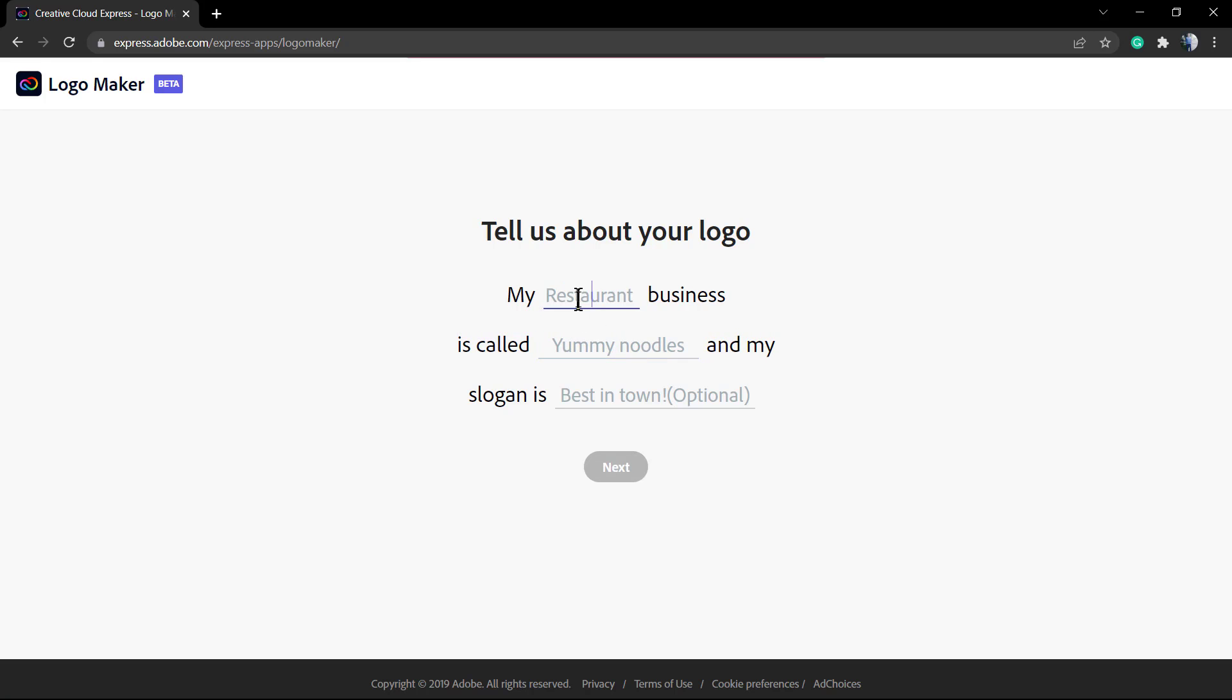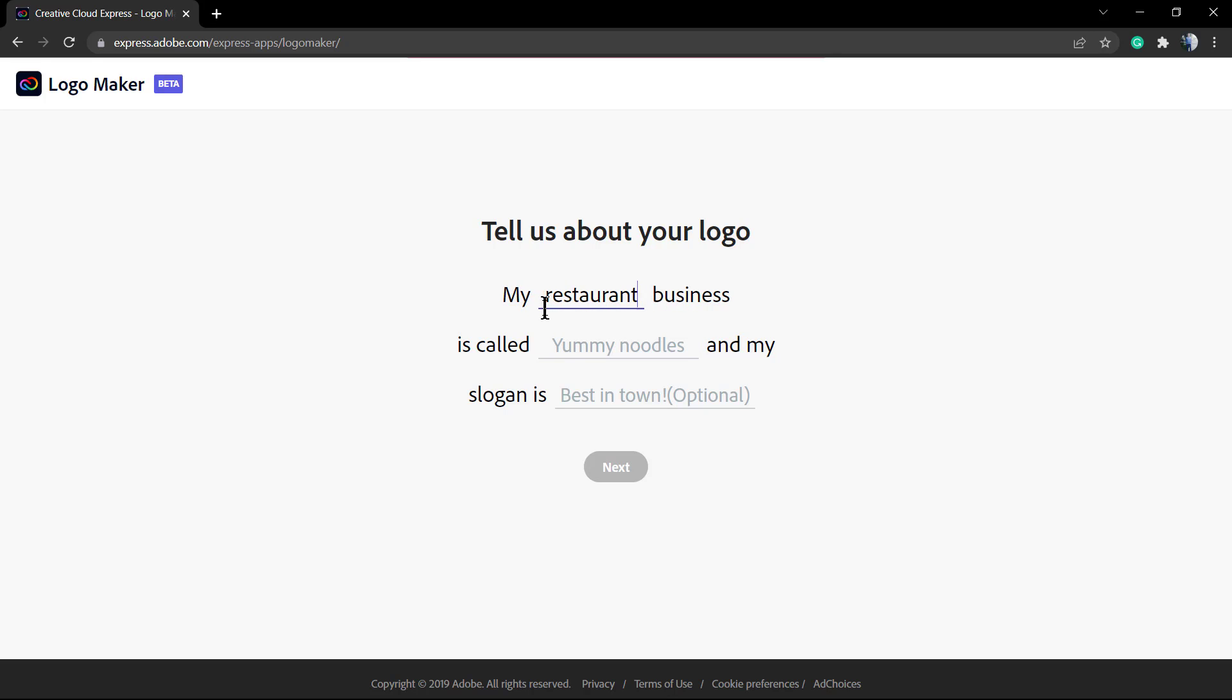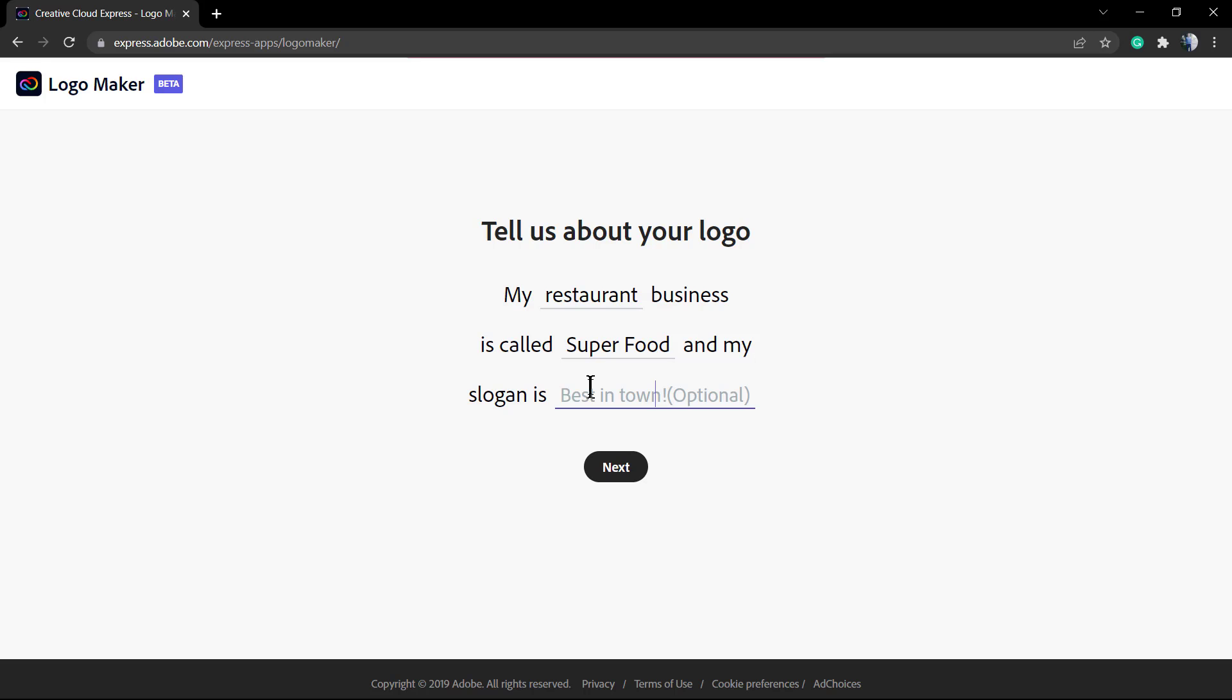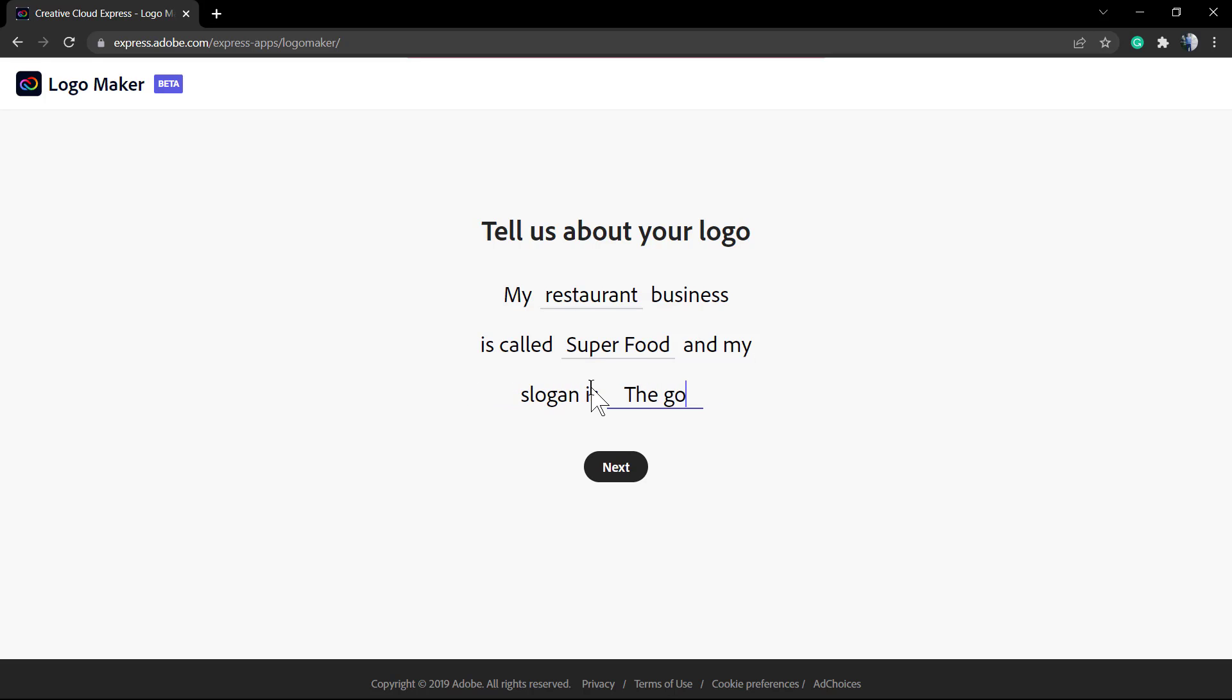My restaurant business is called, for example, 'Super Food'. You can type a slogan - it's not required, so if you don't have one, no worries. I'm just gonna type one to show you the work in progress.